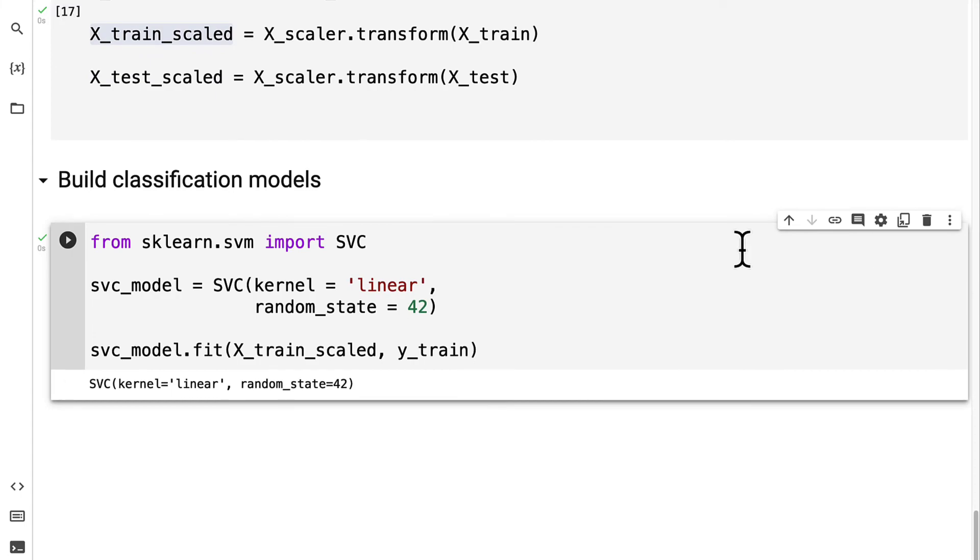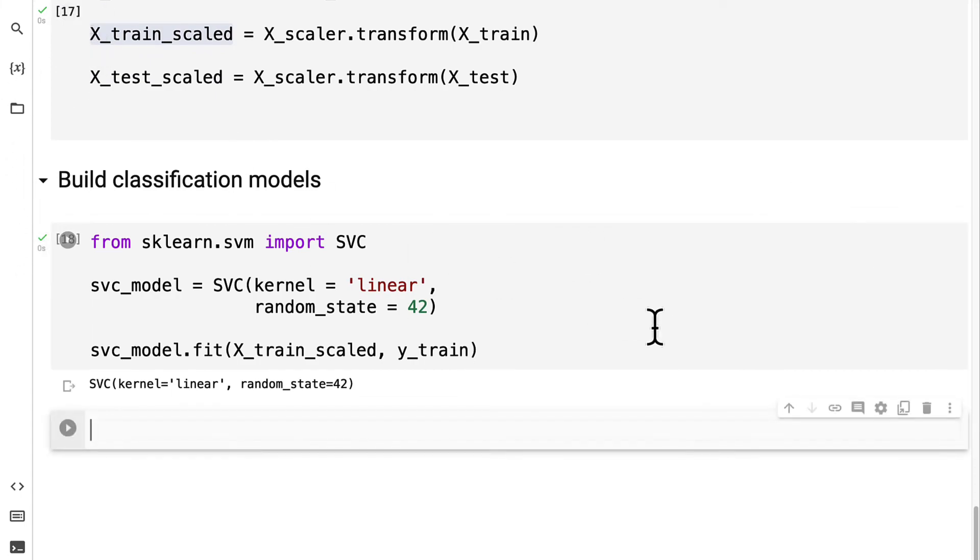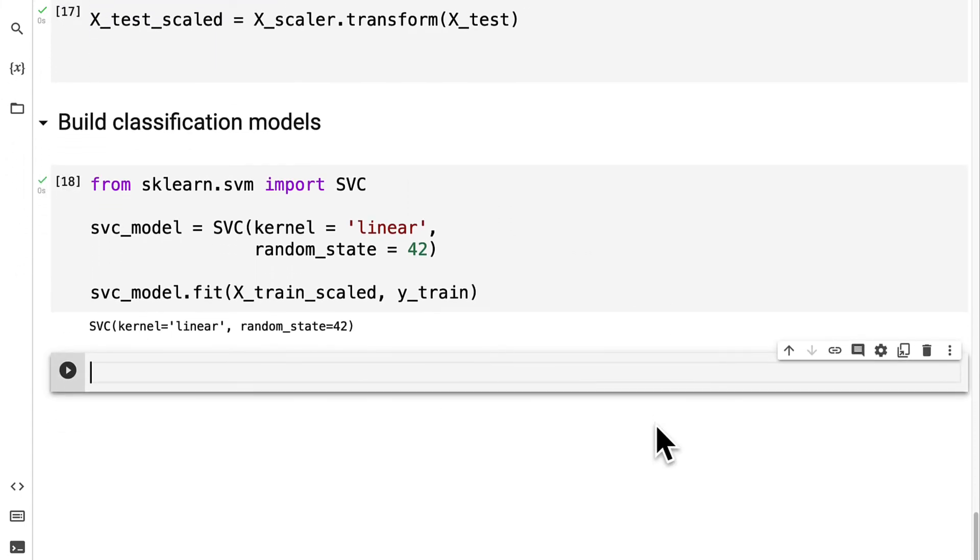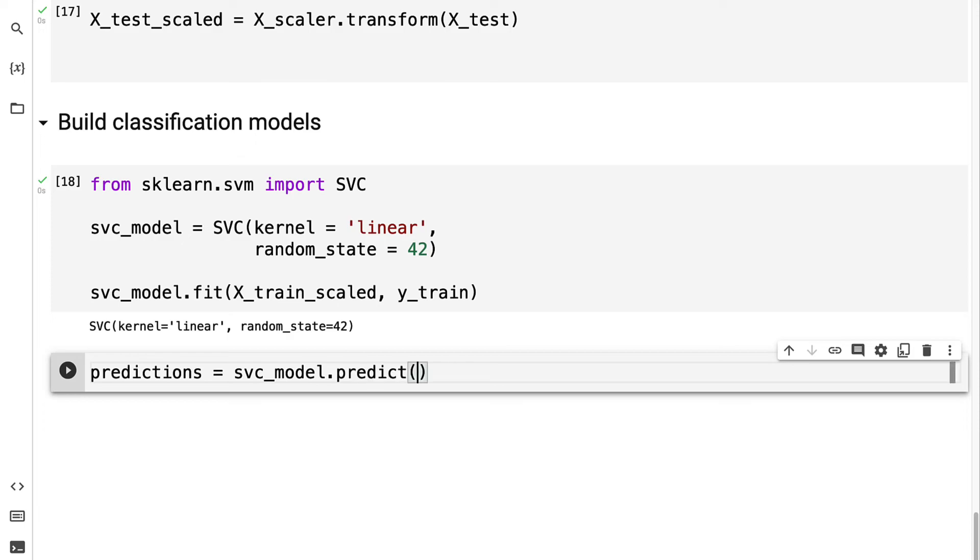Now our model is trained, which means we can use it to make a prediction. I'm going to create a predictions variable and take the svc_model and use the predict function on my x_test_scaled.